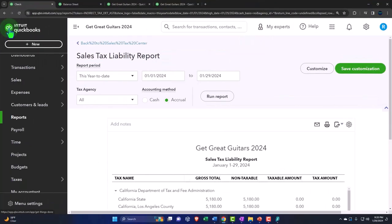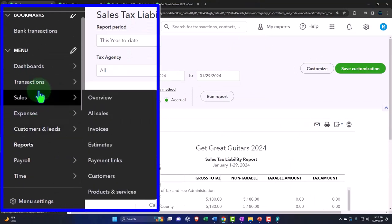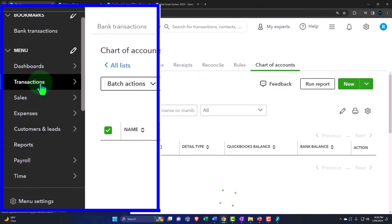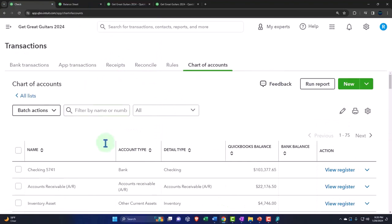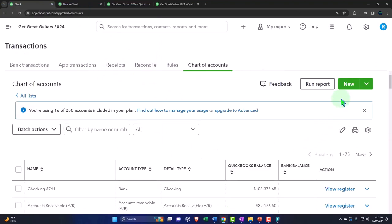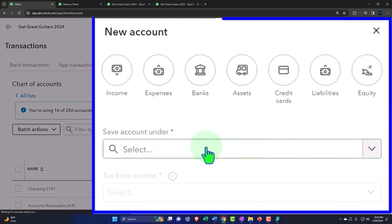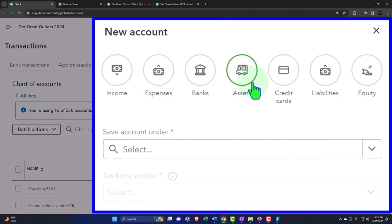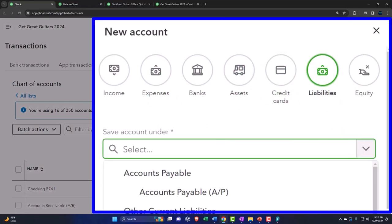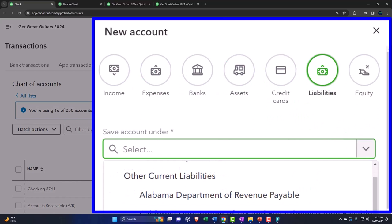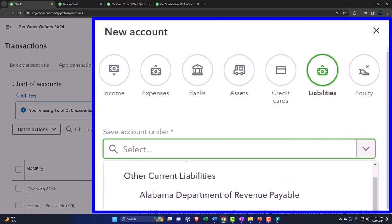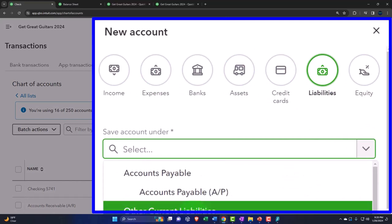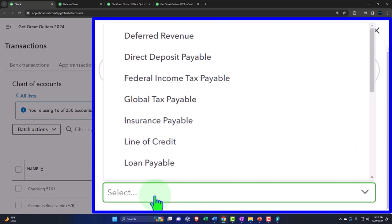Let's clean this up a bit. We're going to go into the transactions and chart of accounts. Let's make a new account and just call it a liability account. I'm going to say it's going to be a liability, other current liability.